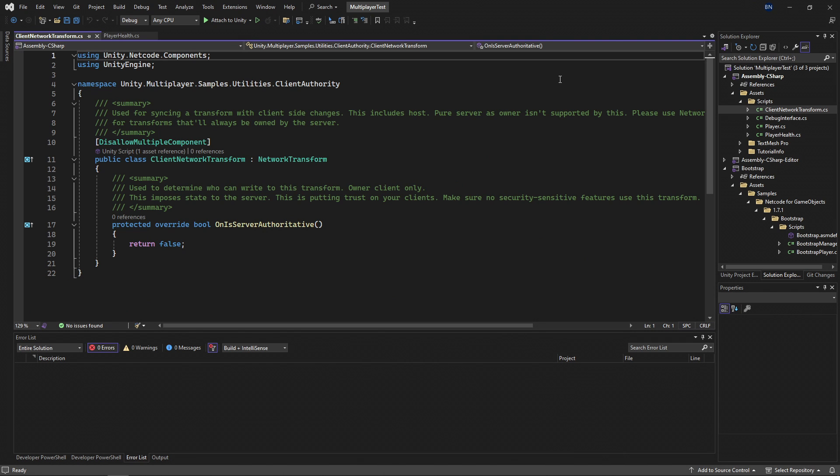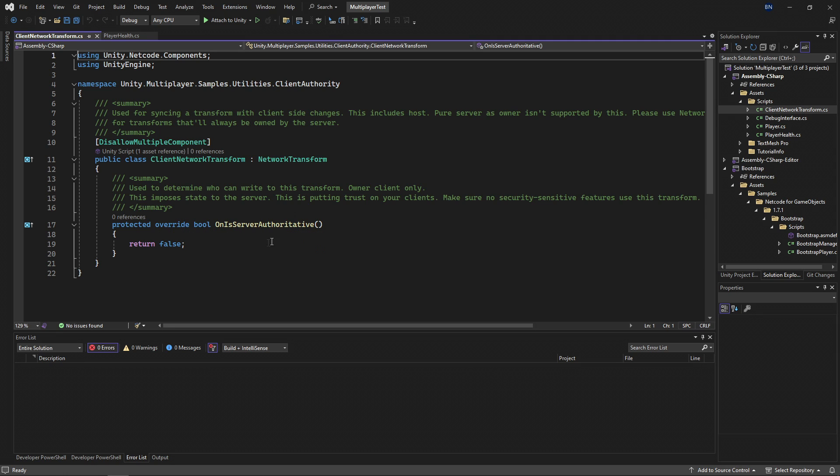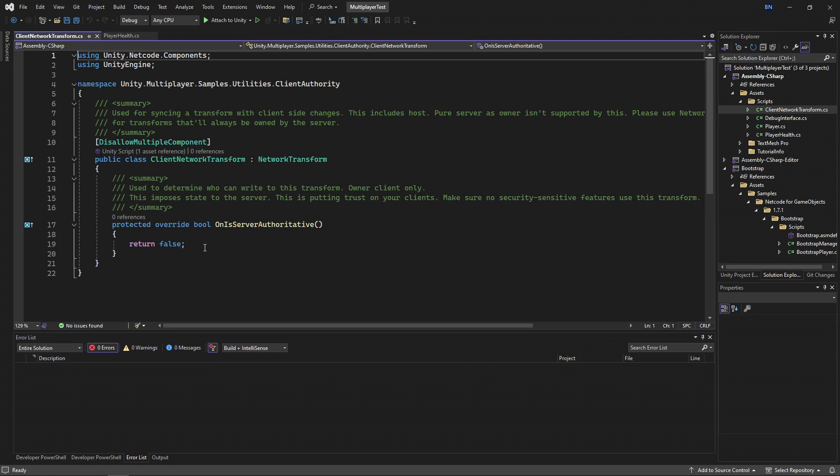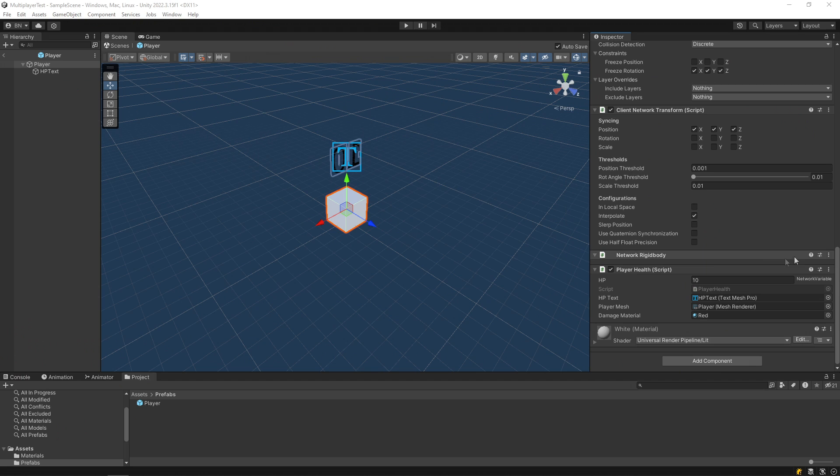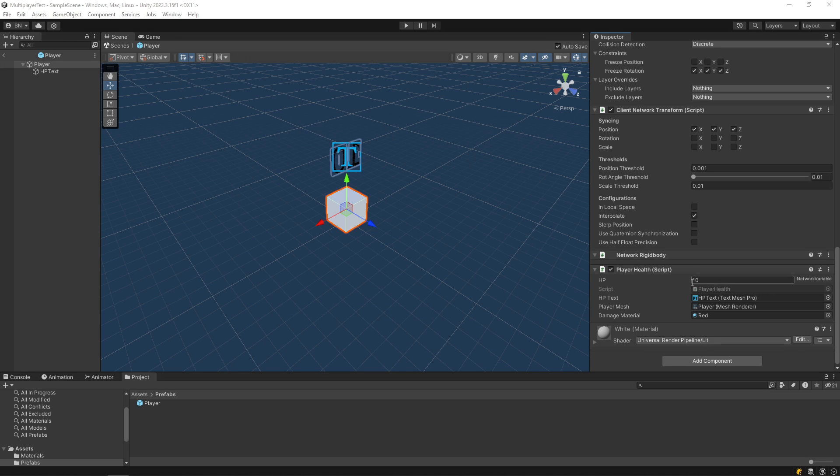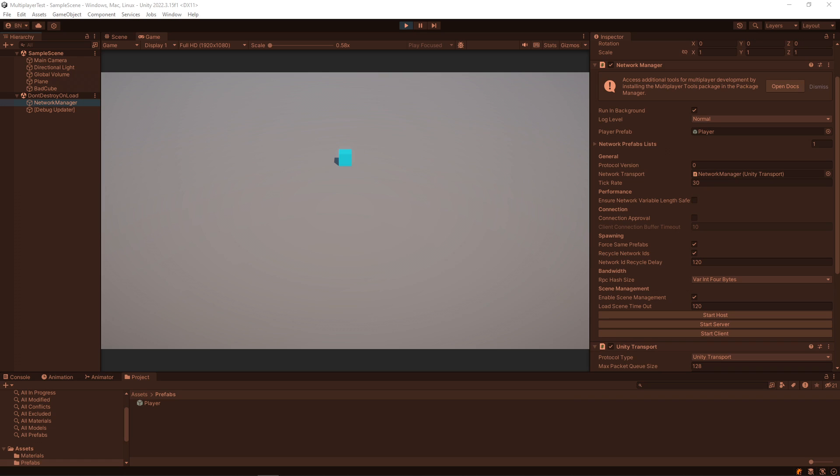Looking at the code for that component, you can see that all it does is override this on is server authoritative and returns false. I also have a network rigidbody component attached here because I'm using a rigidbody for movement. And finally, I have a player health script. So I'm going to demonstrate how you can synchronize a player's HP over the network so that all clients can see it. I'll go ahead and demonstrate what happens if you play this in the editor. By default, you don't see any player.